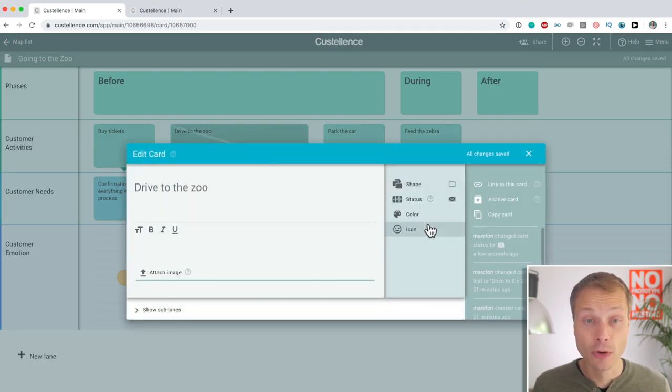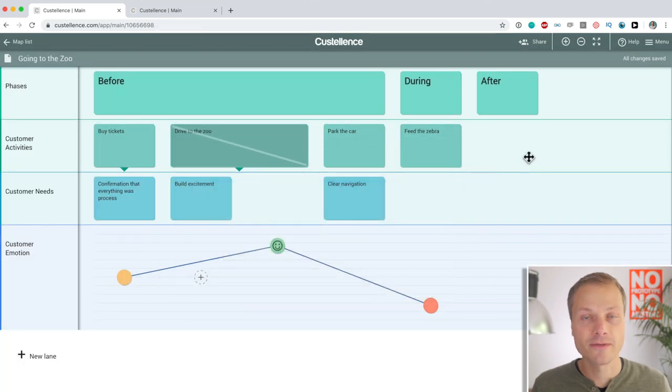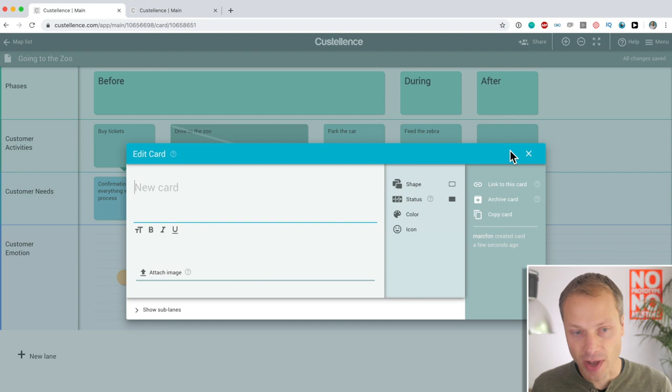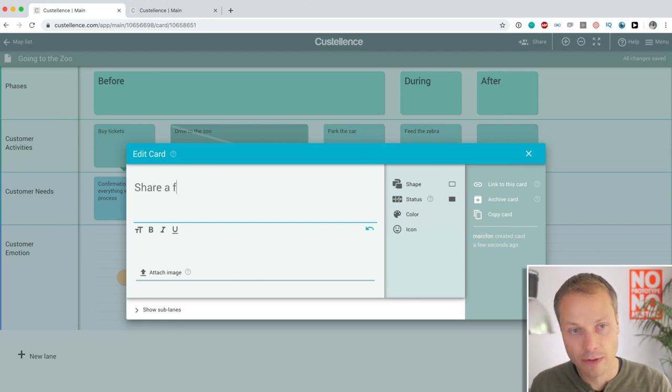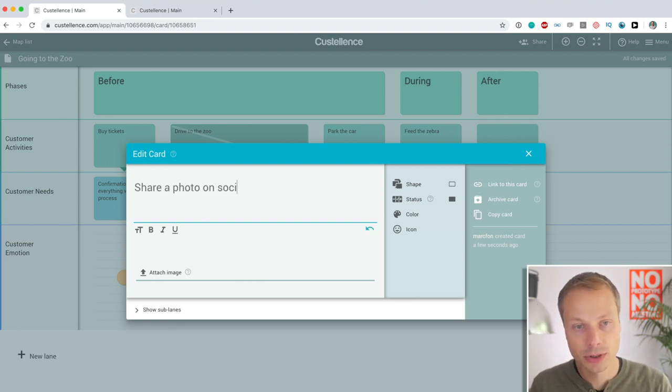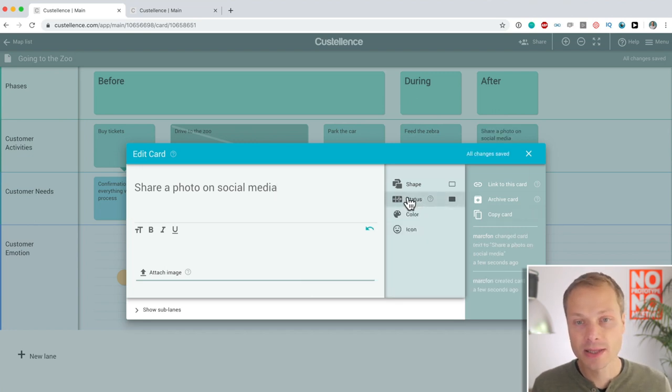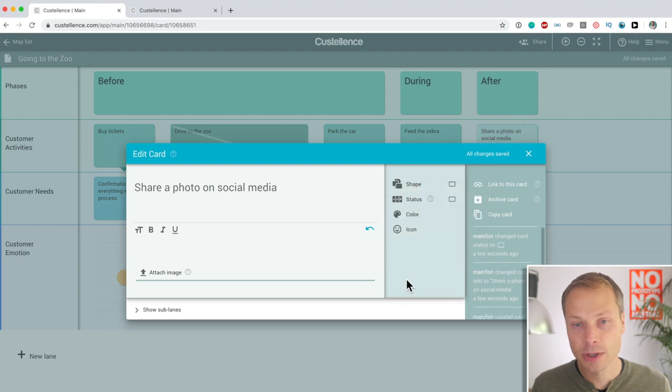So, let's say we want to remove this activity because it just takes time. I don't know. And in the after phase, we might want to share a photo on social media. That's a desired activity. It doesn't happen yet. So, let's say we need to create it.